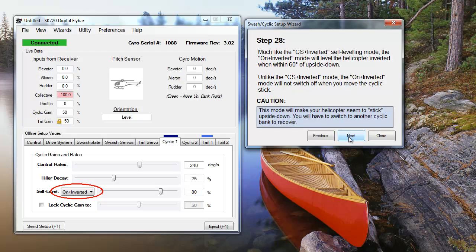When you're using the inverted always on setting, the self-level will work full time, inverted or not. When flying normally, your heli will fly like a coaxial helicopter. Once it has reached 60 degrees of inverted, the heli will level inverted until the 60 degree threshold is crossed again.